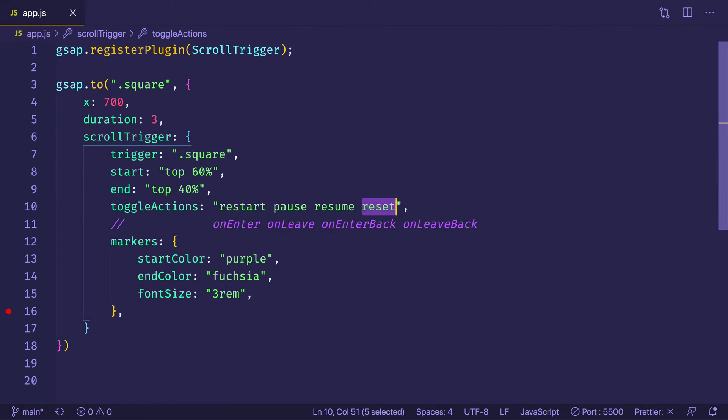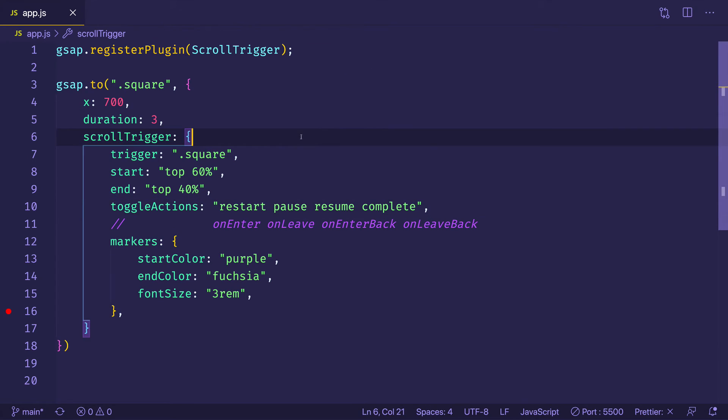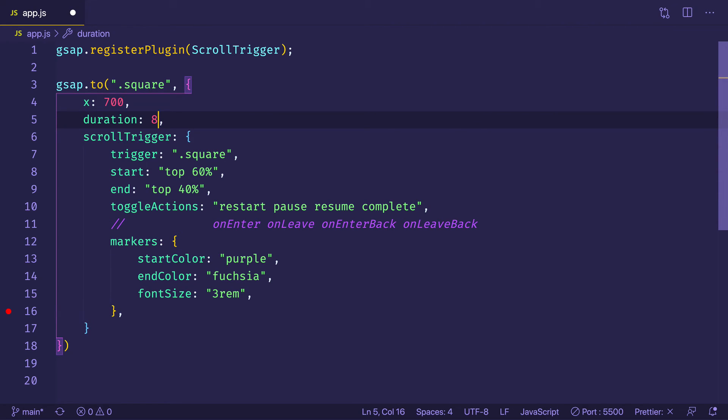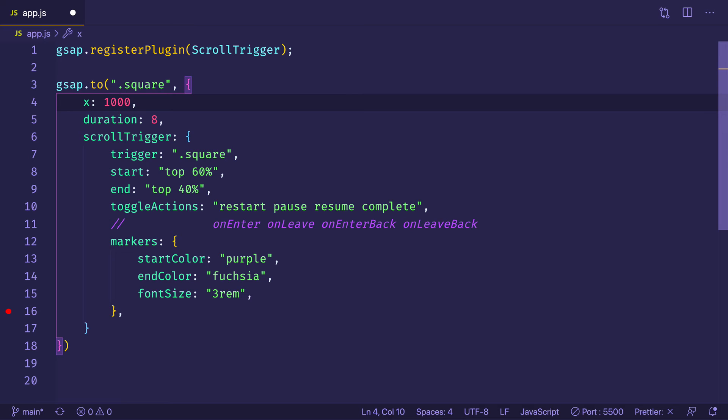And then another action we can try for that on leave back is we can try complete. And by the way, you can try any of these actions for any of these events. Oh, snap. So like I could have had restart for on enter. And then I could have had maybe reverse for on leave. And then on enter back, maybe I could have had pause. And on leave back, I could have had reset. So you can kind of mix and match here. And actually what I want to do is I'm going to make the duration a little bit longer. So I have a little bit more time to show you all four of these actions here. I'm also going to make the value for the X property. I'm going to make that 1000. I just want to make the settings a little bit more extreme so that it's obvious to you what's going on here.